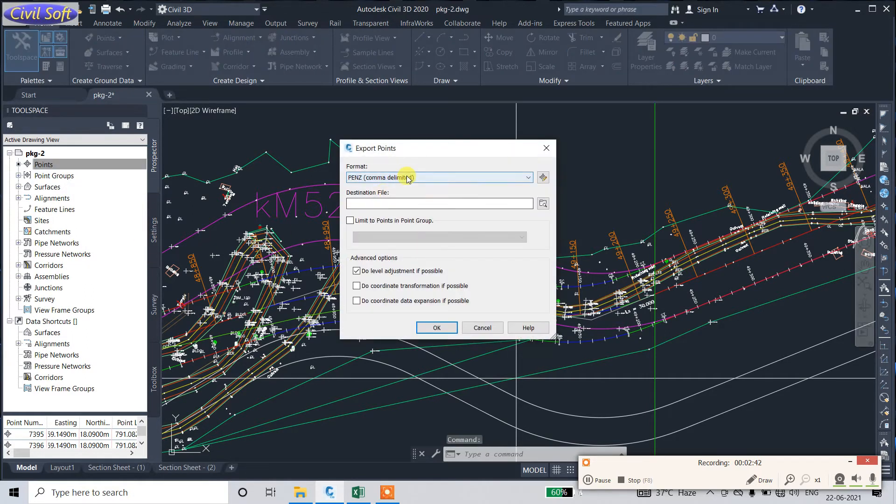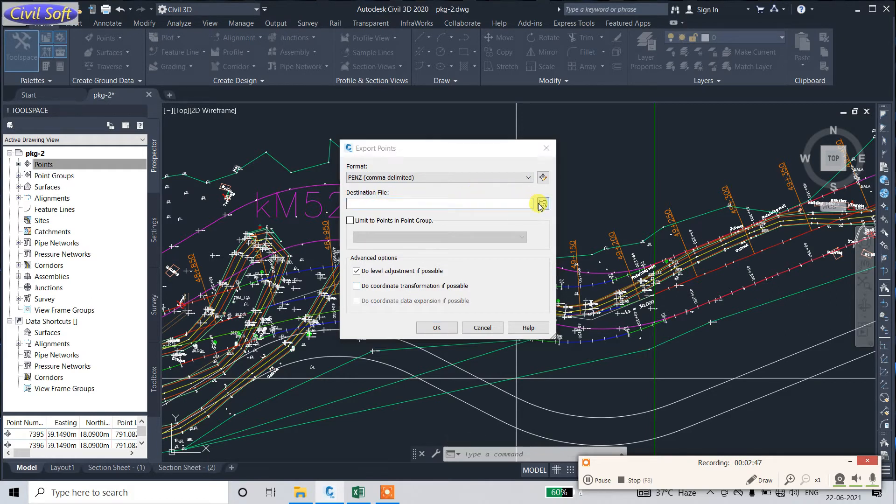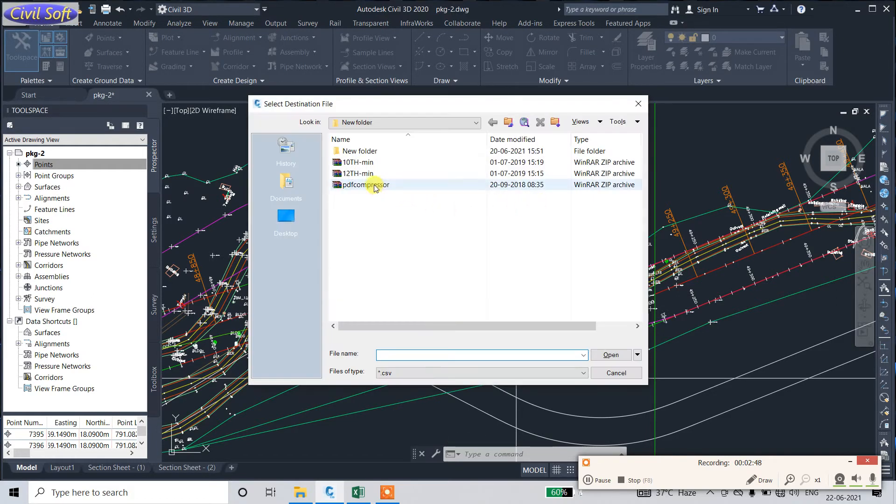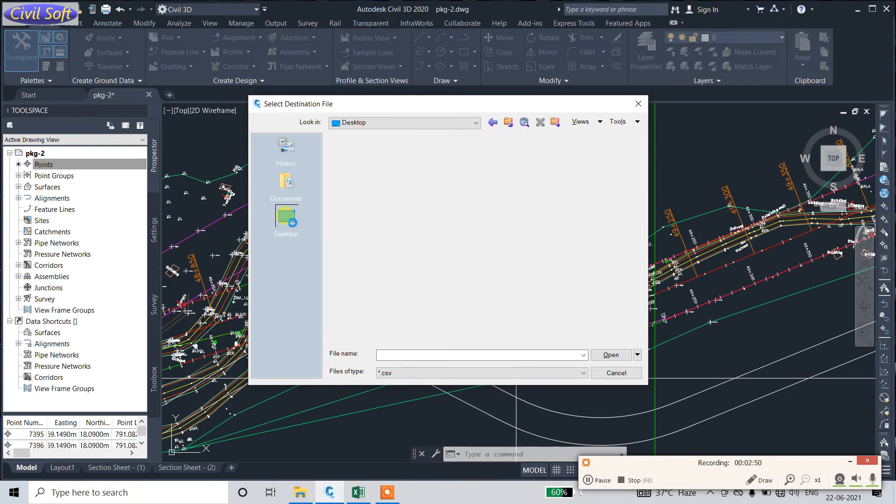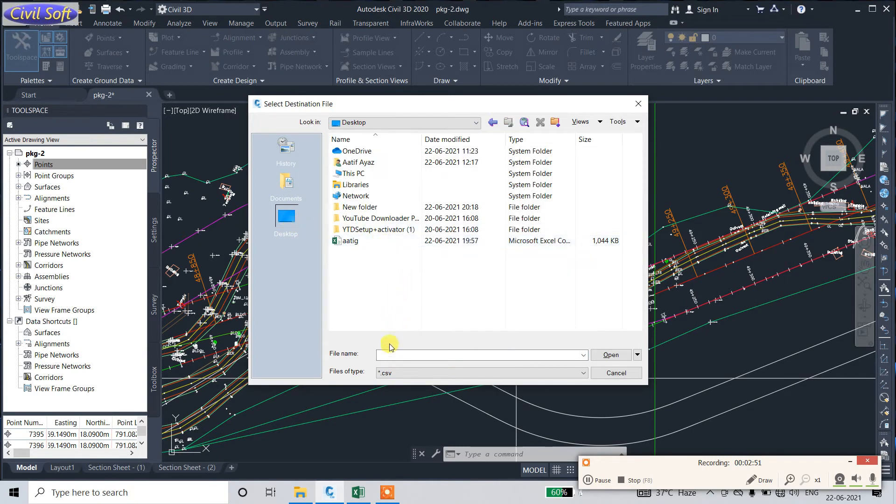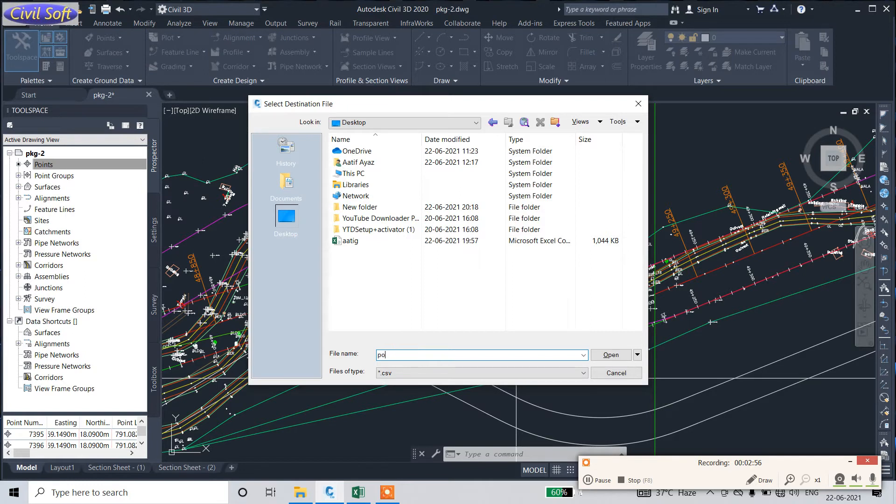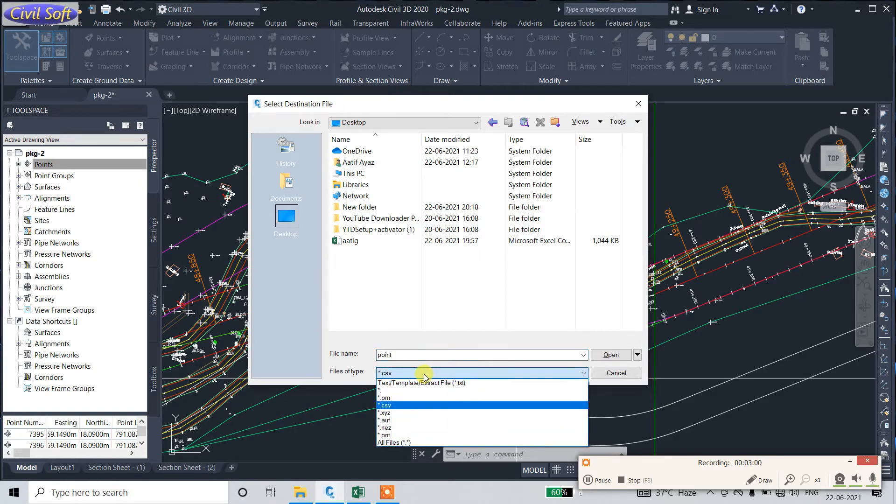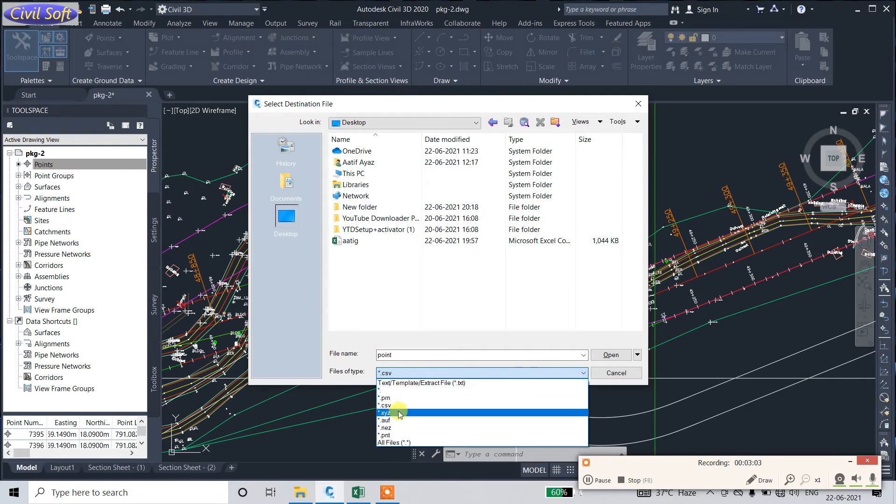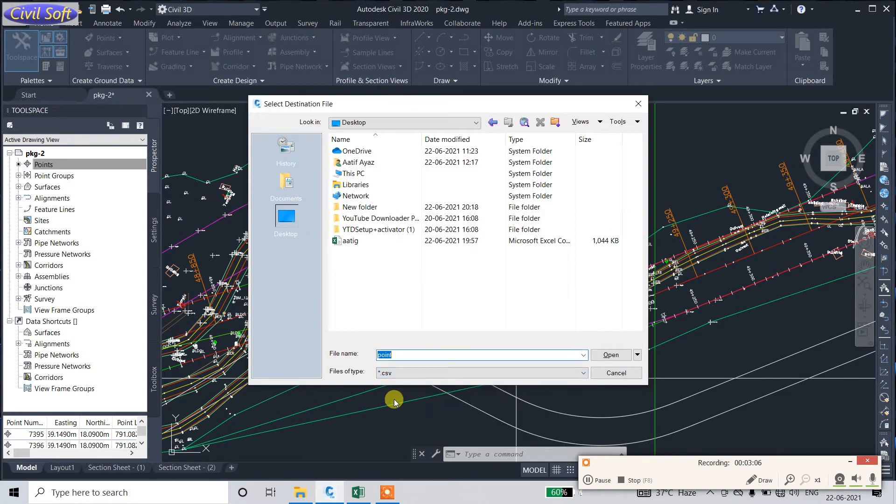Go to the Desktop. File name—let's name it 'Point File.' Save in text format or CSV. I will choose CSV format, open, and press OK.